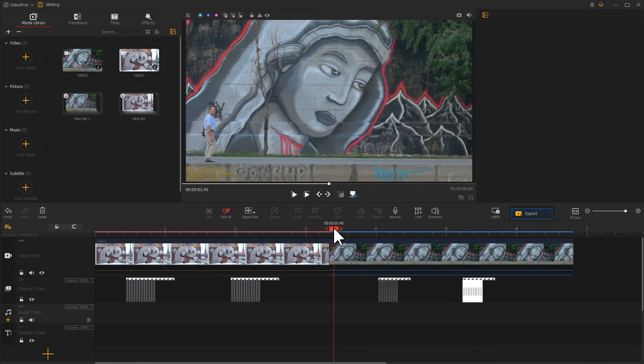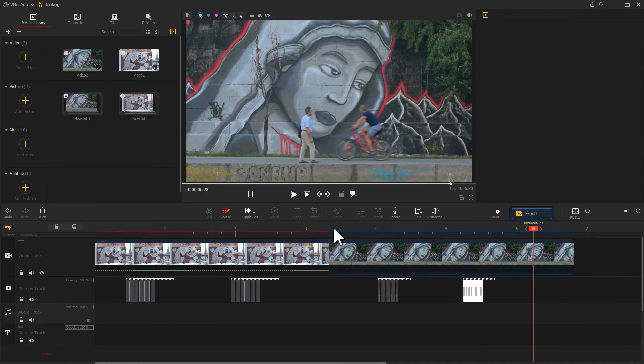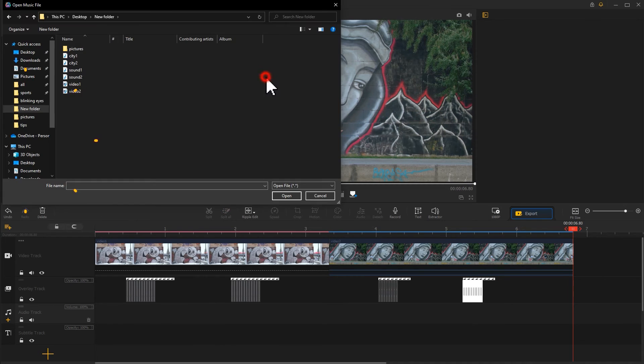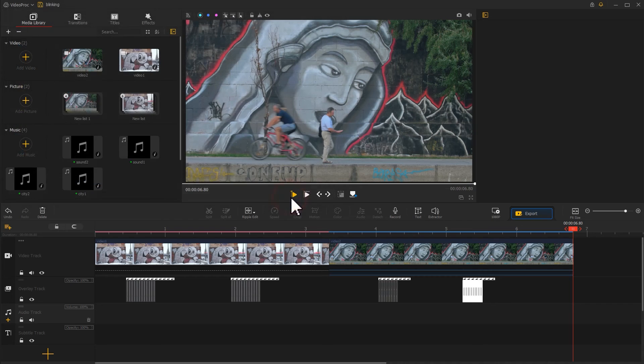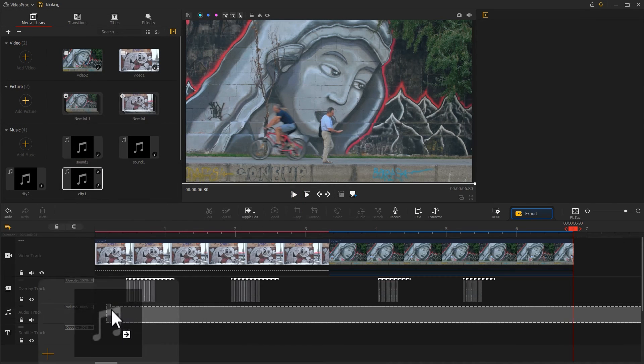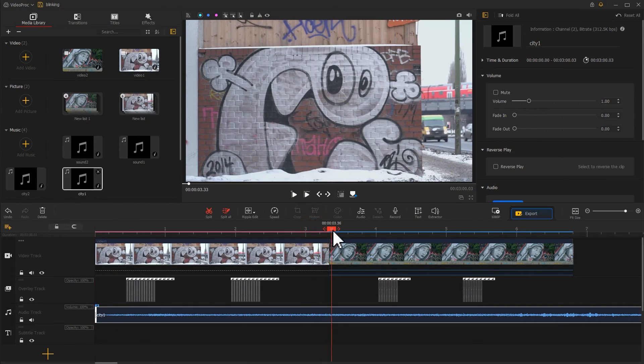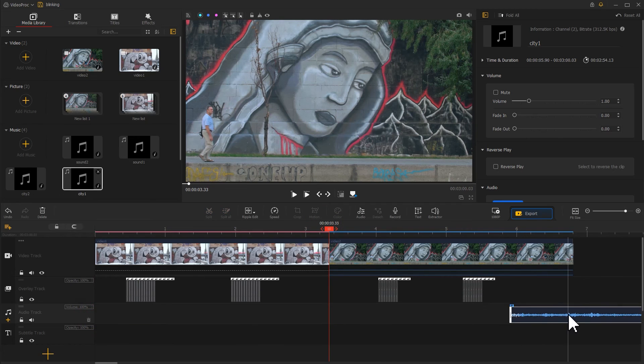After drawing different types of blinking eye images and editing them on the timeline, you can enhance the effect by importing interesting sound effects. For example, I drag two city ambient sound effects to the audio track and adjust their durations to align with the videos.